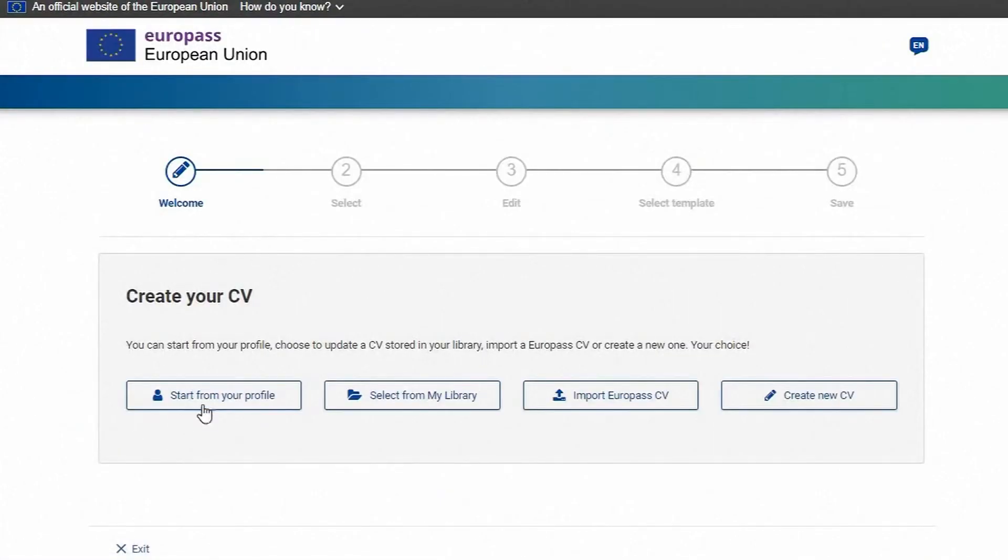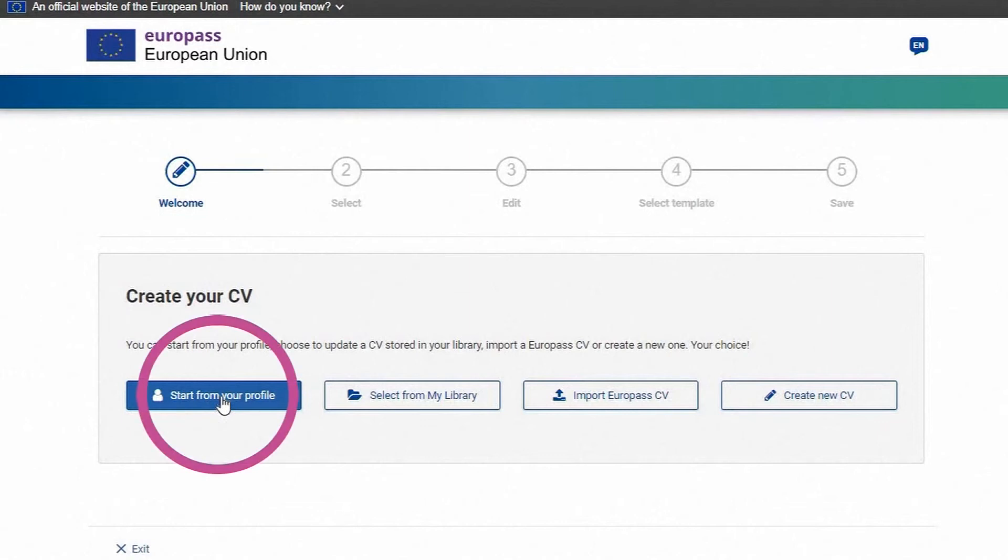Select the first option to start from your profile. You can also upload a CV you created previously or start one from scratch.